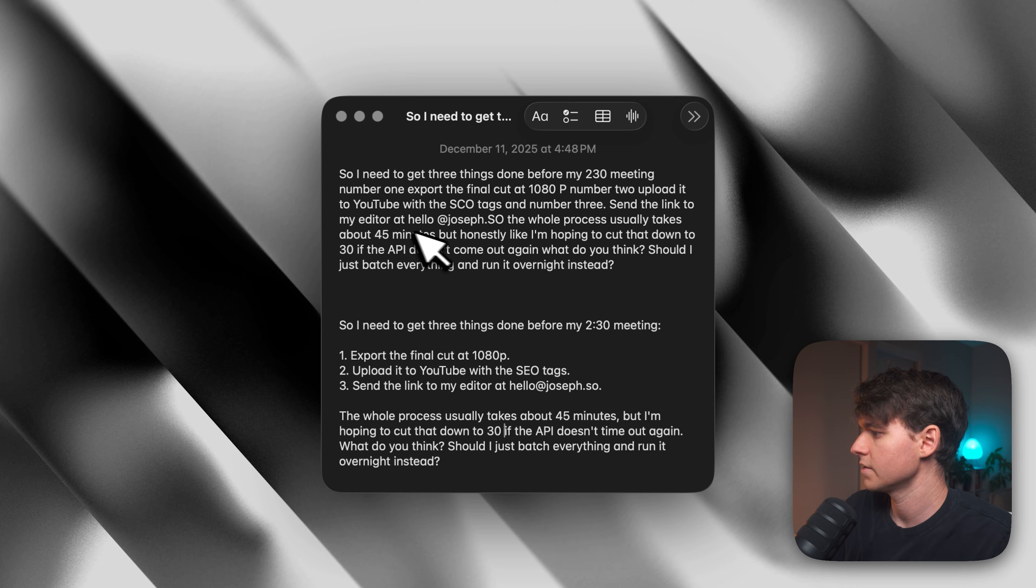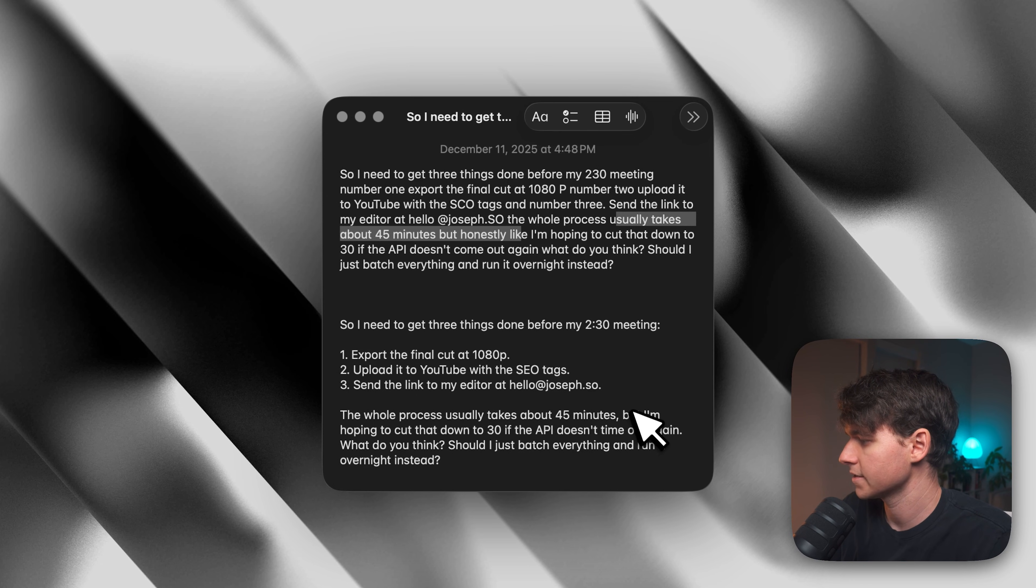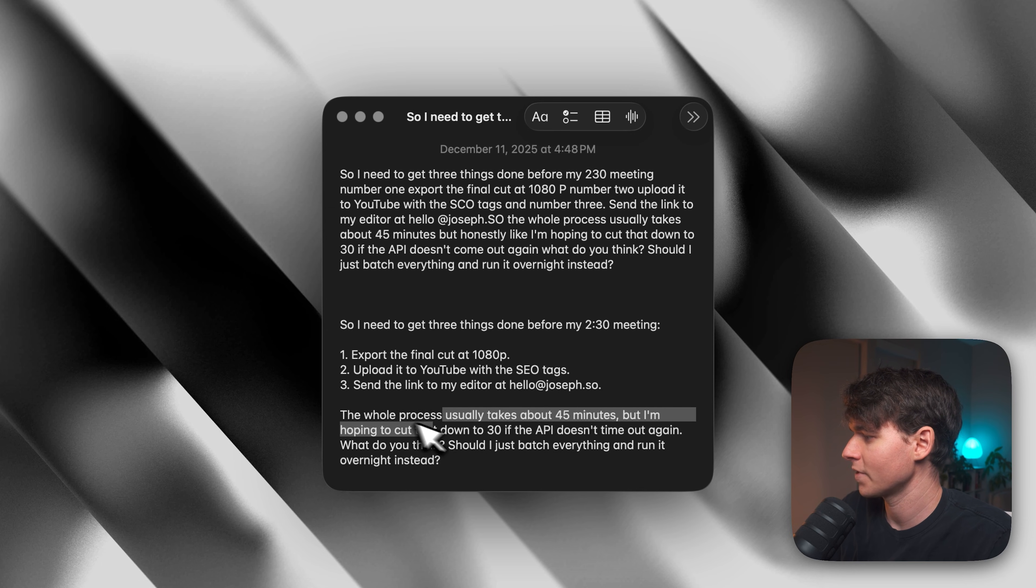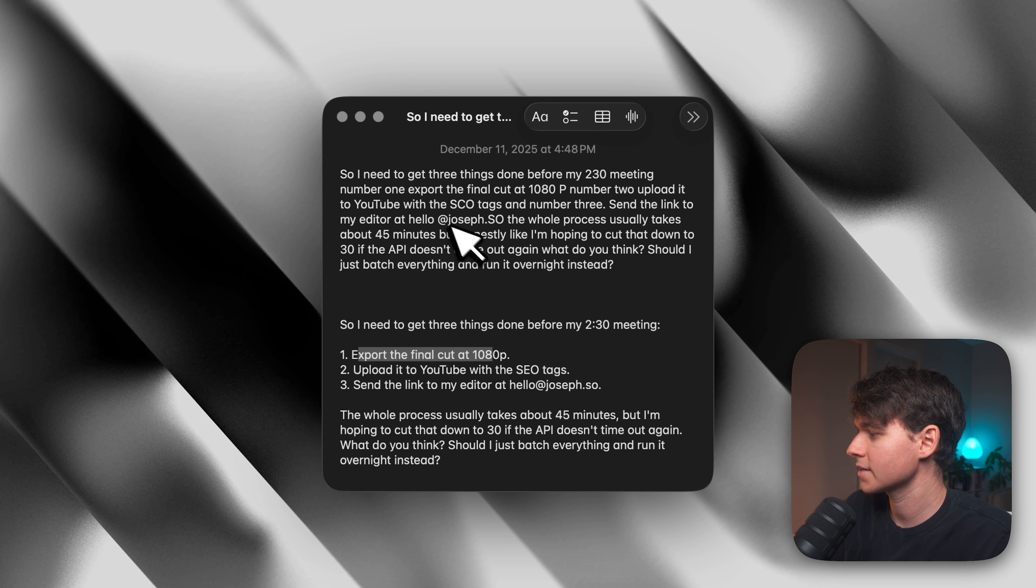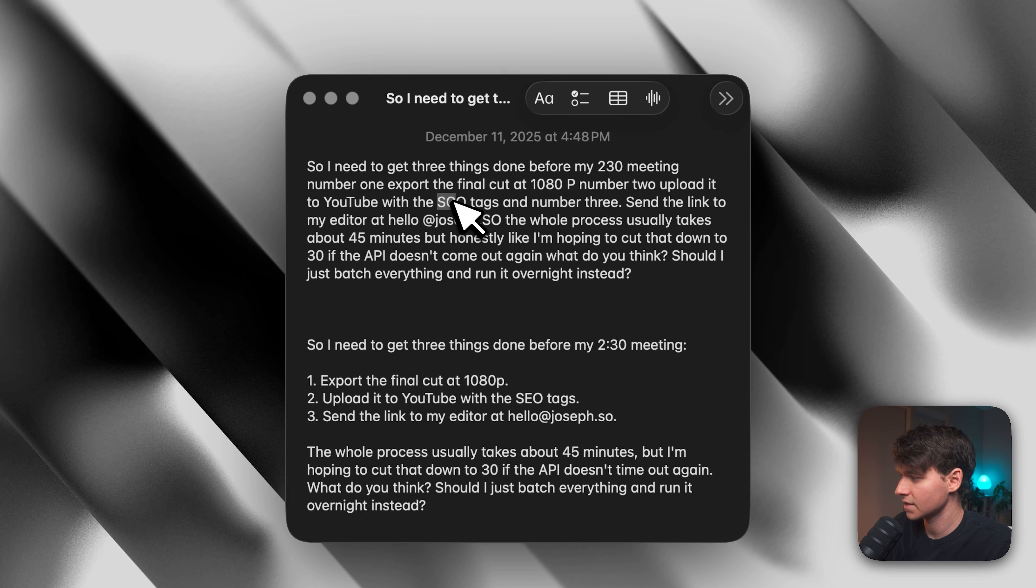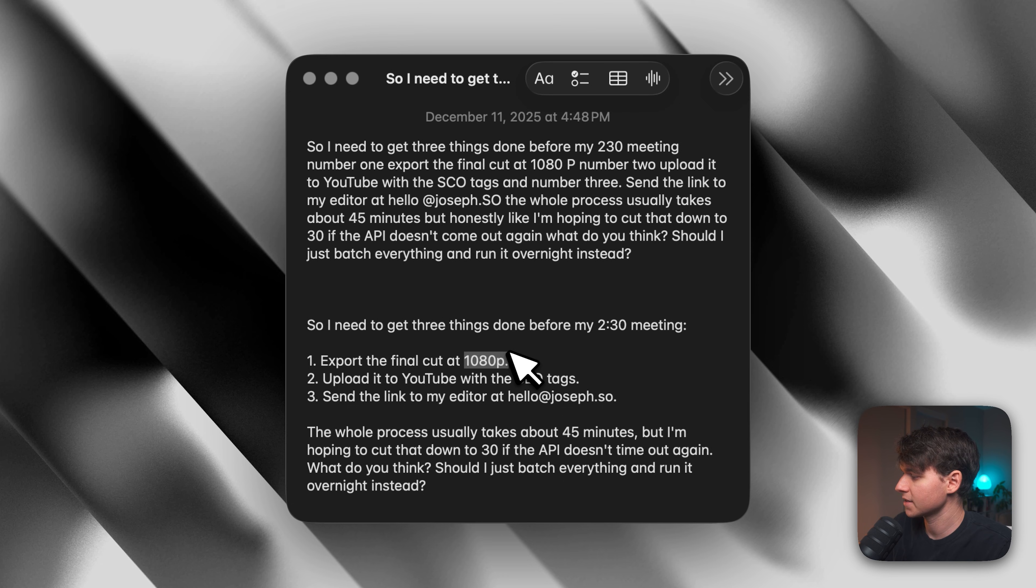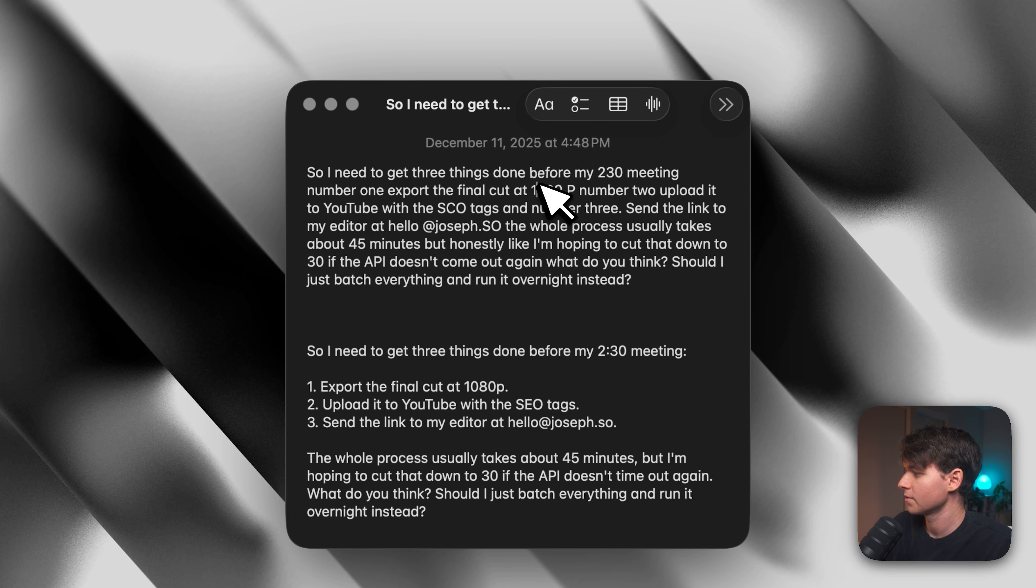And then you can see here as I said, usually takes about 45 minutes, but honestly like. And then here I said, usually takes about 45 minutes, but I'm hoping to cut that down to 30. So much cleaner. And it just figured that out on its own. And it did other things like it figured out that I said SEO tags here when Apple dictation thought it said SEO. And then it did 1080p correctly here for the resolution, but up here it just put a random P with a space, which is not how you typically would see that.